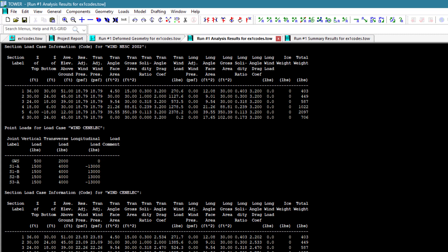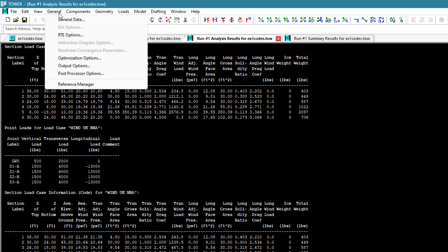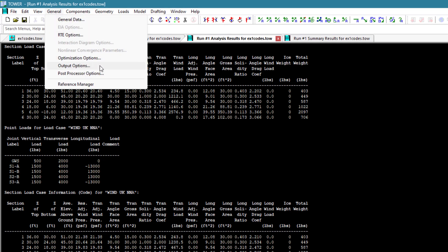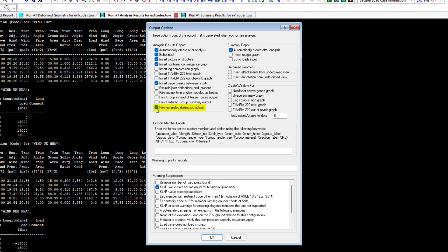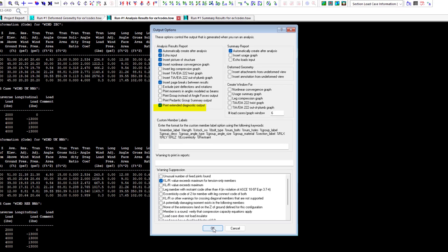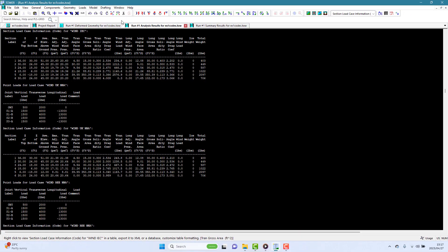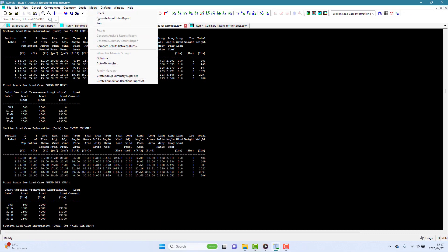However, we still don't know some other background information. For example, what is the structure gust response factor and the height adjustment factor that has been used by PLS Tower. To display these calculated results, we make use of one of the output options in tower. This is to print extended diagnostics. If you select this option and rerun your analysis, you will see the following data is printed out.